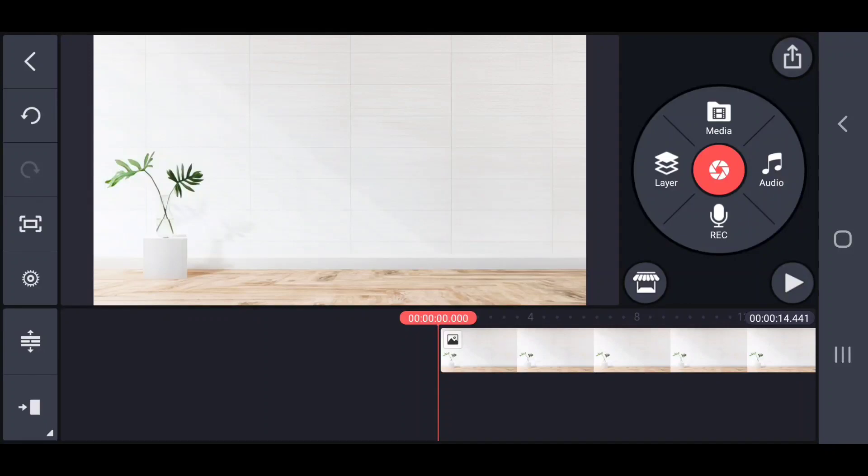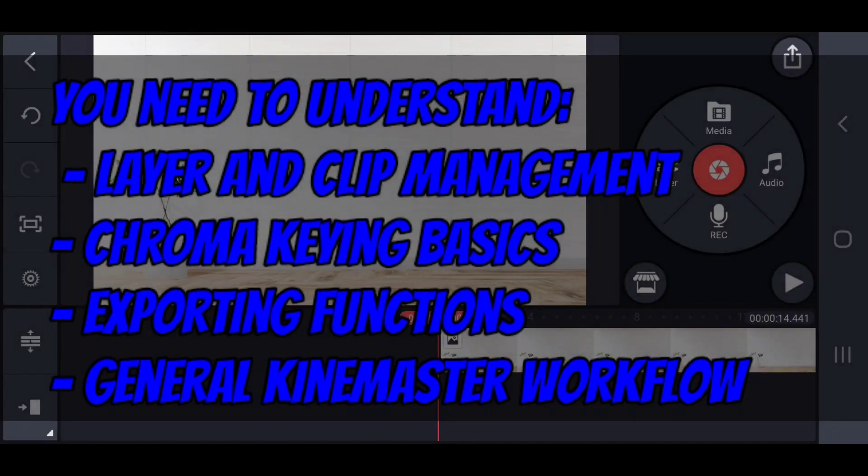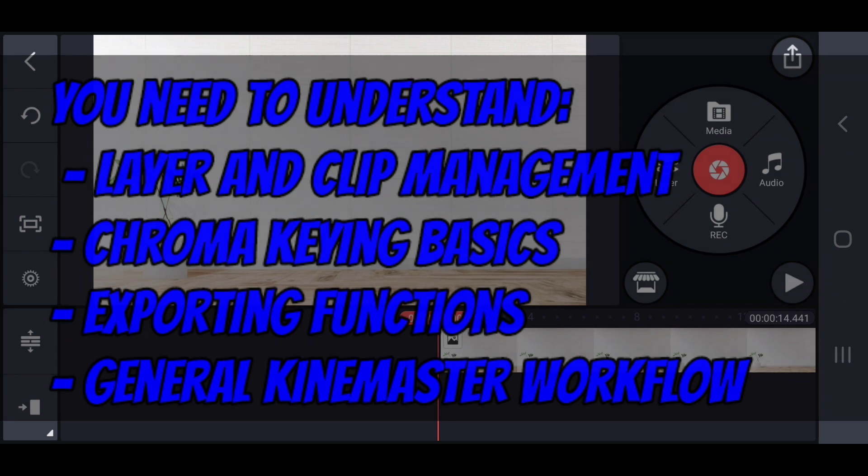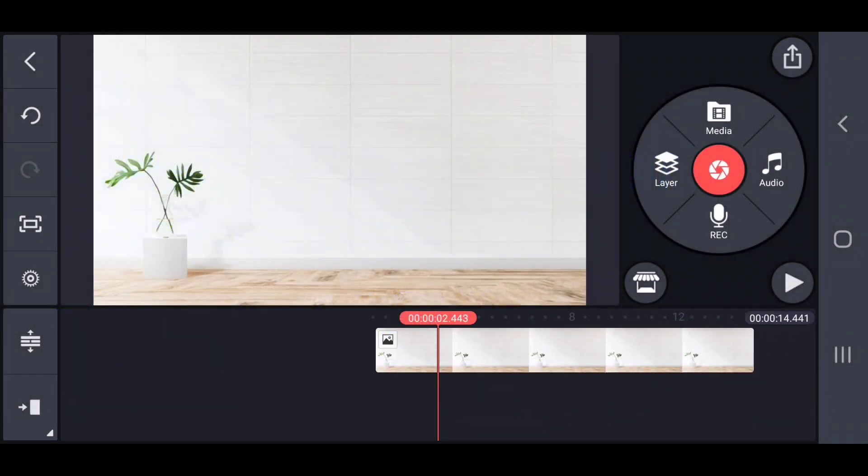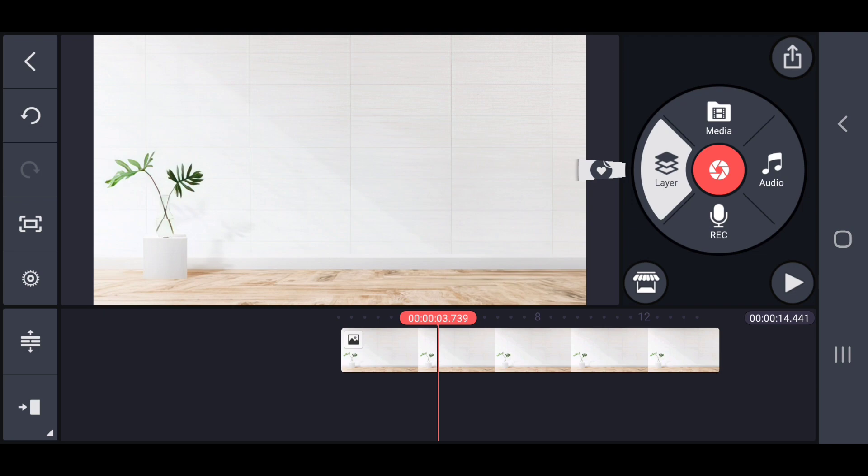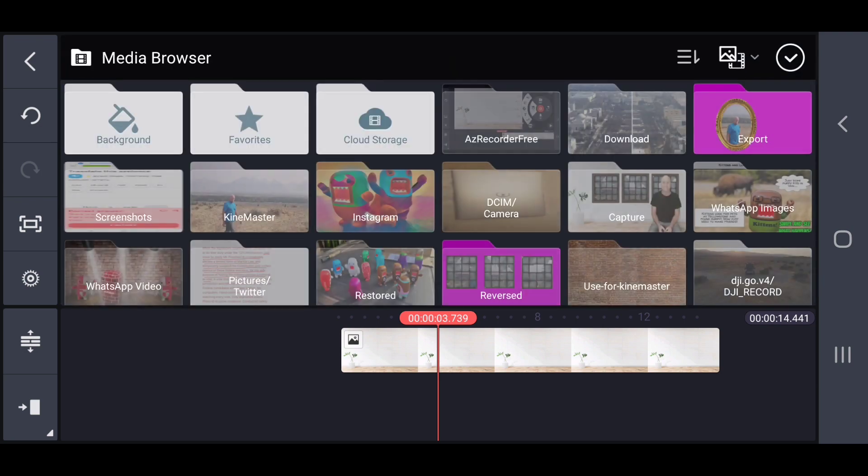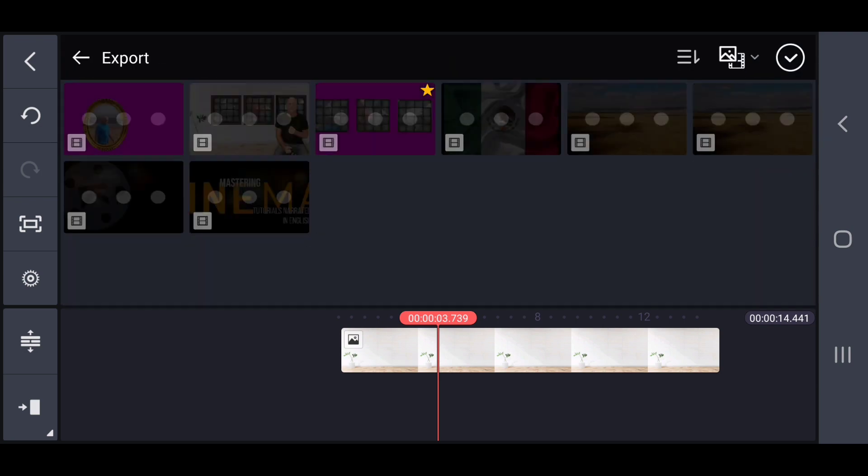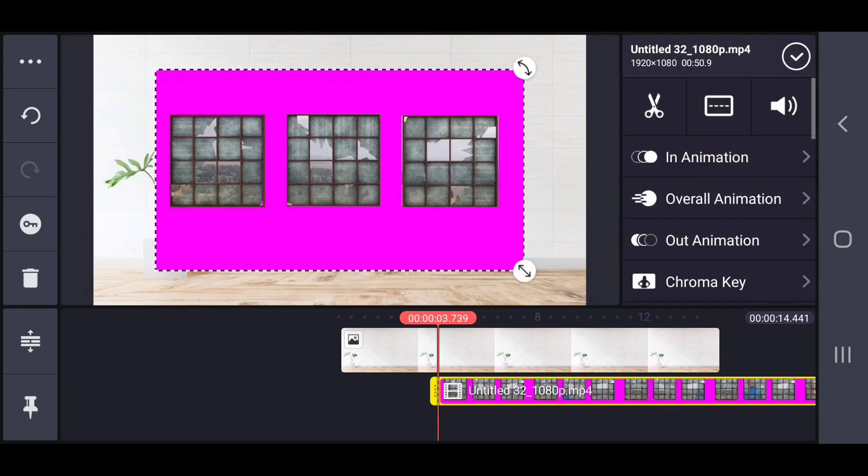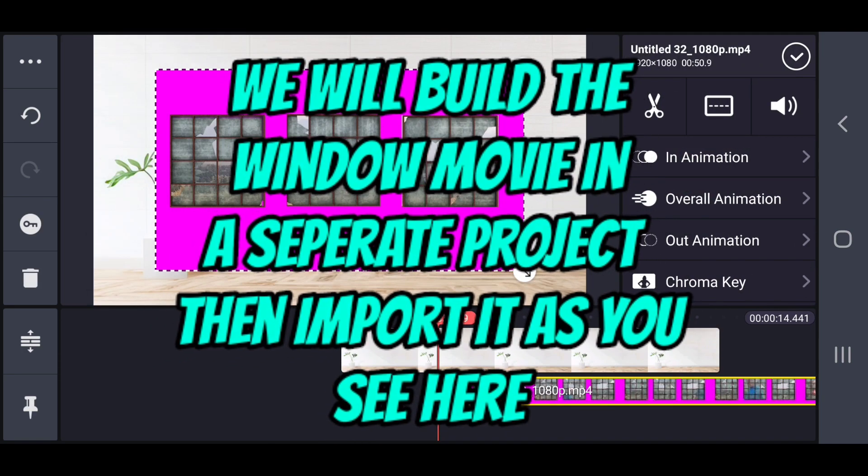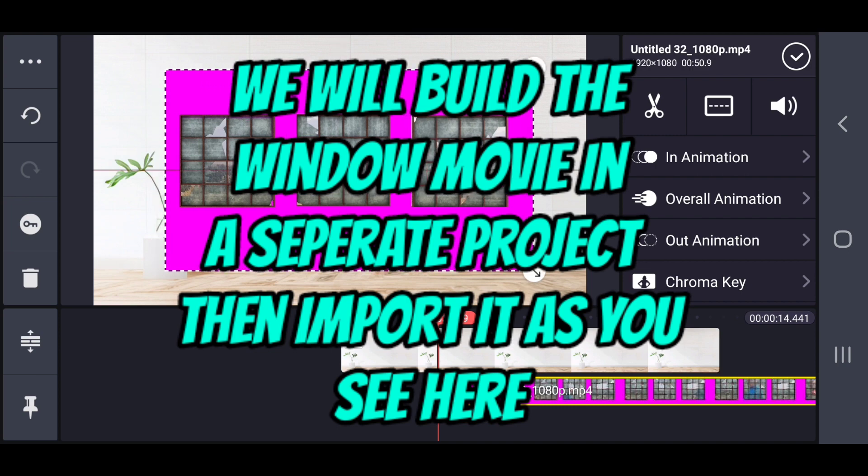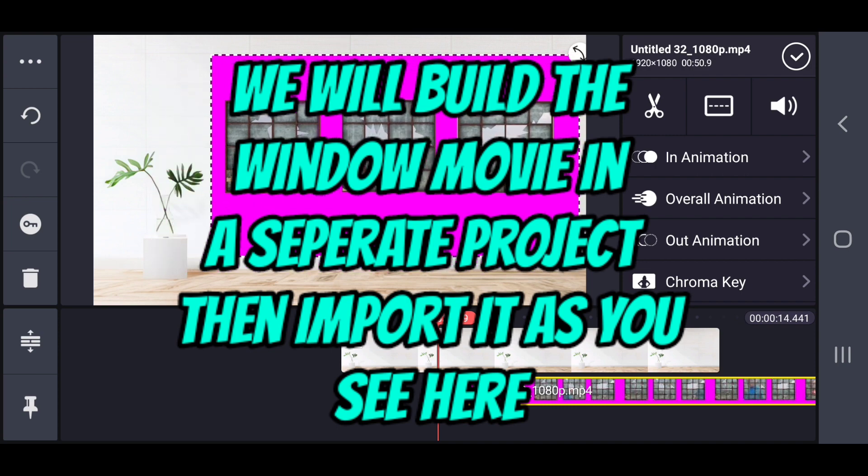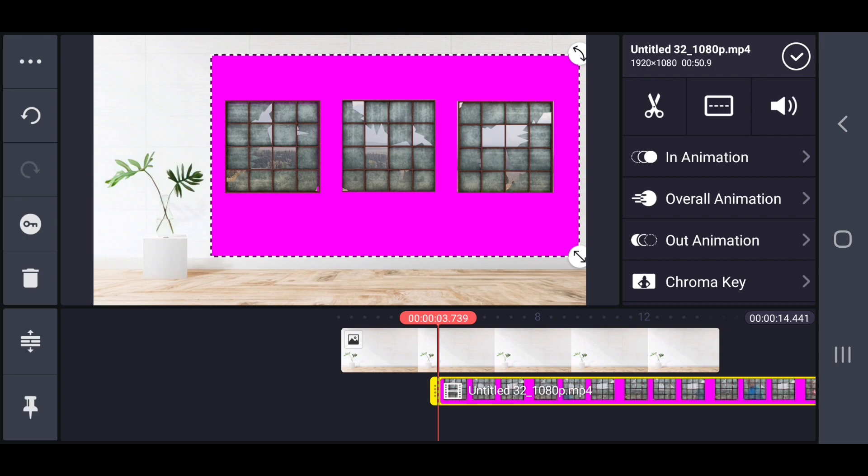Just to begin, this is an advanced tutorial. You'll need to know the difference between layers and clips. You'll need to know how to do chroma keying because I'm going to move fast through those topics. What you're looking at here is actually kind of step two of what is a two-part process. I'm going to show you how to make this movie that has the pink background that we're going to chroma key out, but this is what we're going to do. We're going to build a movie, export it, and then bring it back in here.